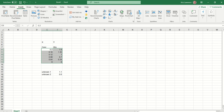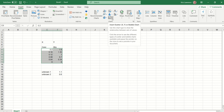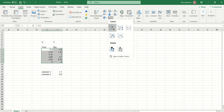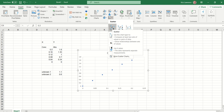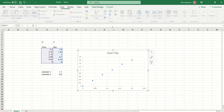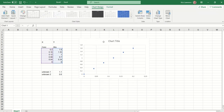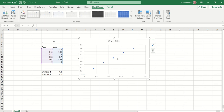You then go to Insert, across to the chart section, drop down and insert a scatter diagram. As you can see, it's already starting to look fairly complete, but we're just going to tidy it up with a few things to make it nice and neat for handing in.